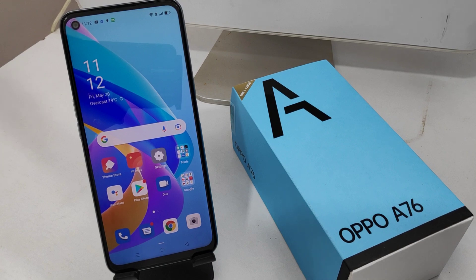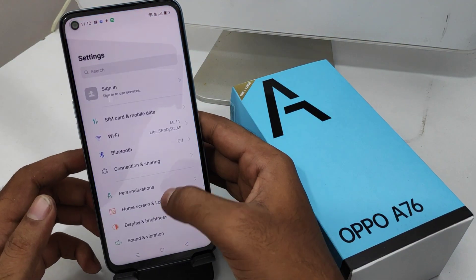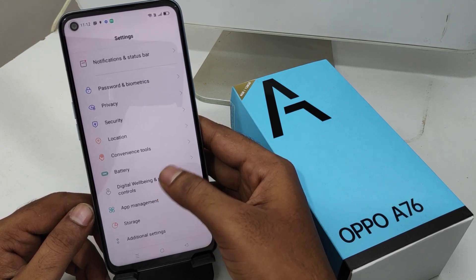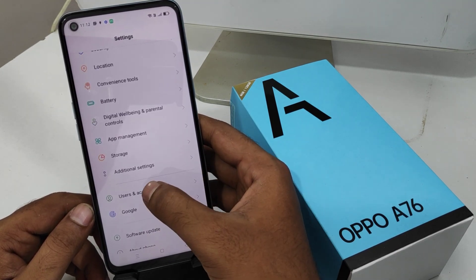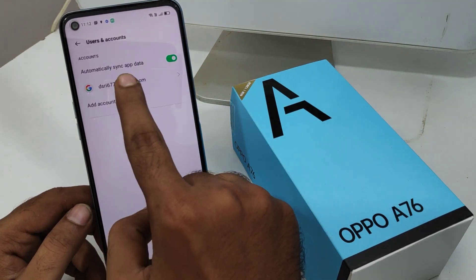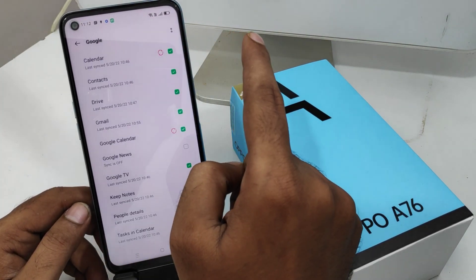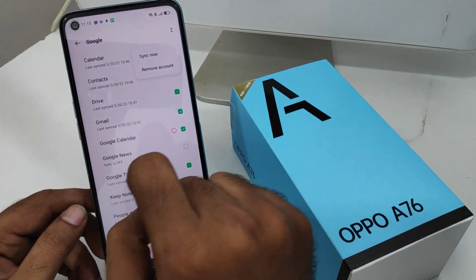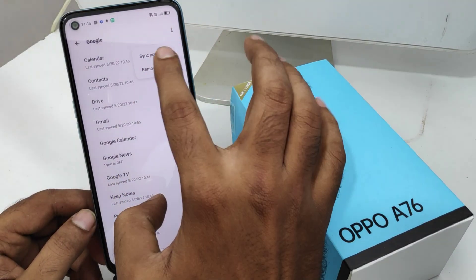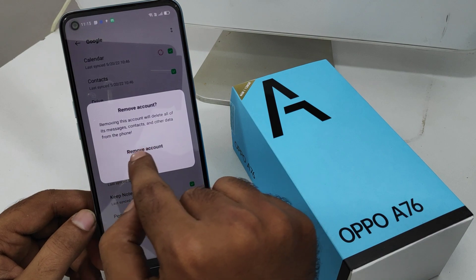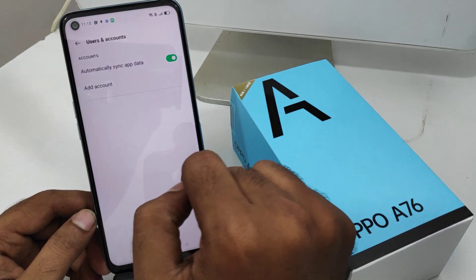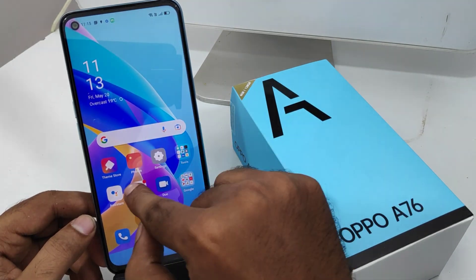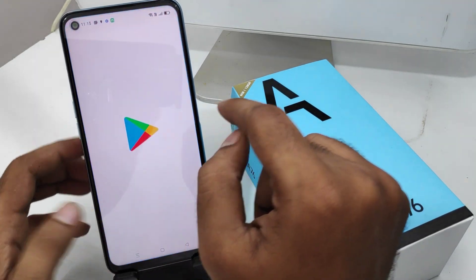First, open the Settings on your mobile and then go to the Account and Synchronize option, then the User and Account option. After that, click your account and then click that button, then click Remove Account. Click Remove Account again — your account has now been successfully removed.